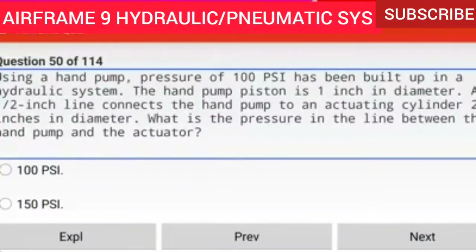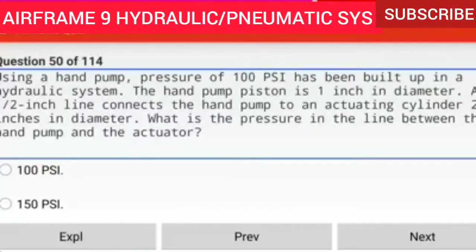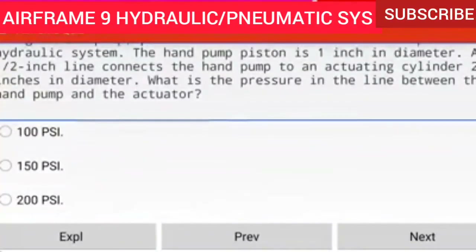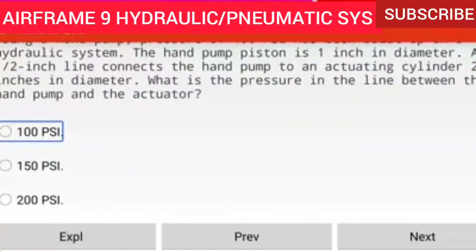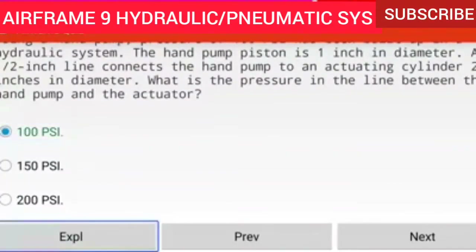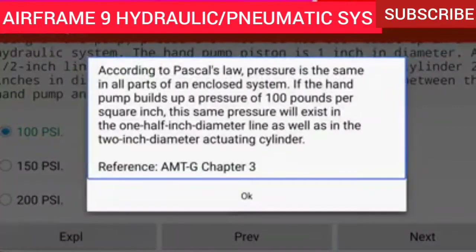Question 50 of 114: Using a hand pump, pressure of 100 PSI has been built up in a hydraulic system. The hand pump piston is one inch in diameter; a one-half inch line connects the hand pump to an actuating cylinder two inches in diameter. What is the pressure in the line between the hand pump and the actuator? 100 PSI. According to Pascal's law, pressure is the same in all parts of an enclosed system. If the hand pump builds up 100 PSI, this same pressure will exist in the one-half inch line and in the two inch diameter actuating cylinder.